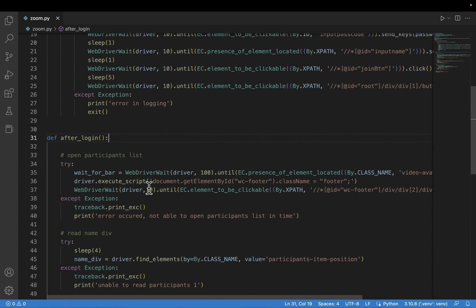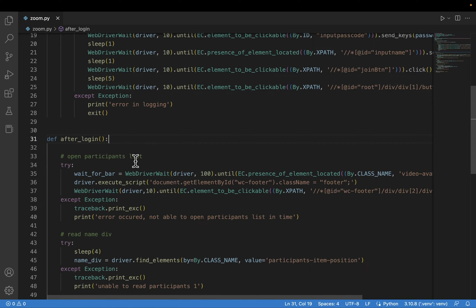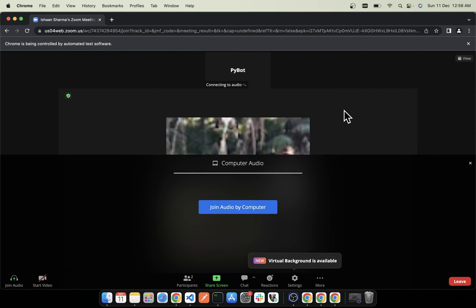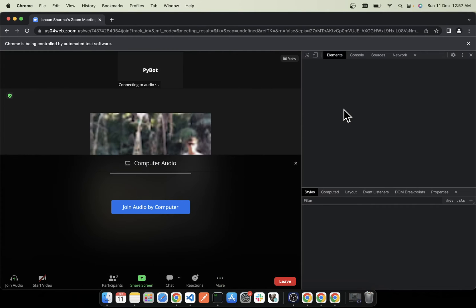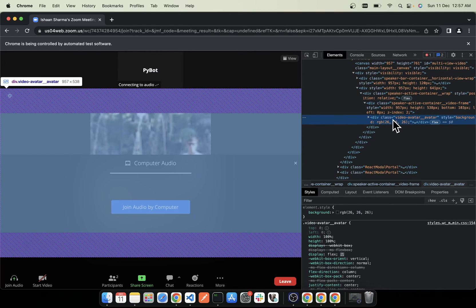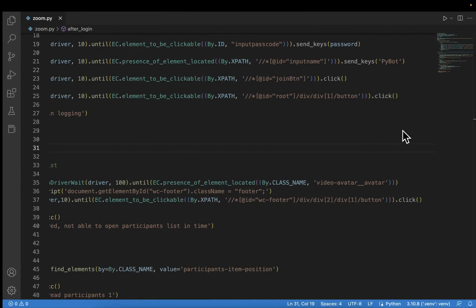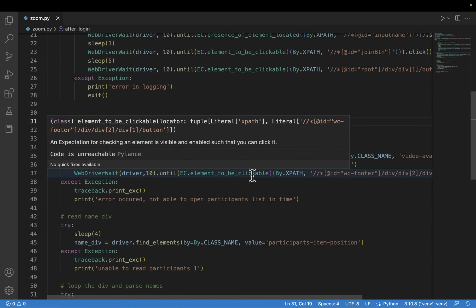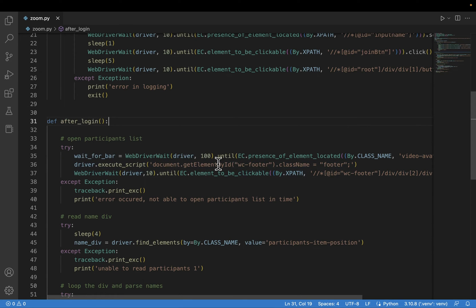Going back to the code, I'll show you the after_login function. First, I wait for the bot to enter the meeting — I'm waiting up to 100 seconds and I identify that the bot has entered by detecting the HTML element with class name video-avatar__avatar, which is the participant thumbnail. Once that appears, it means the bot has entered the meeting. Then I execute a JavaScript command: document.getElementById('wc-footer') and set its class name to footer.